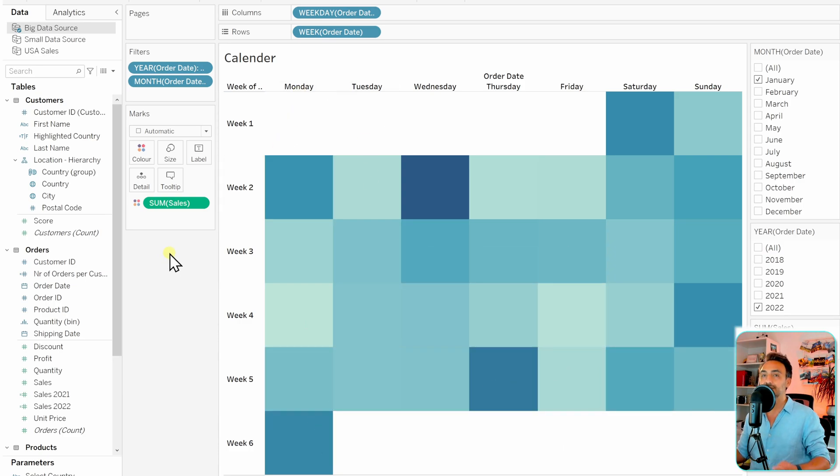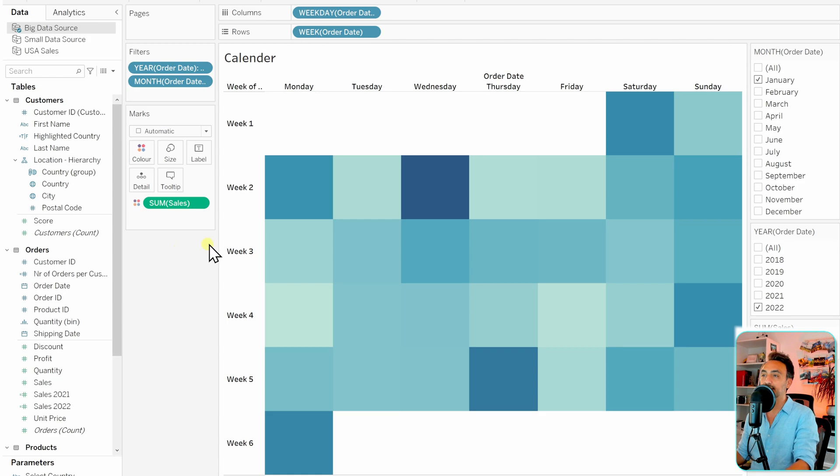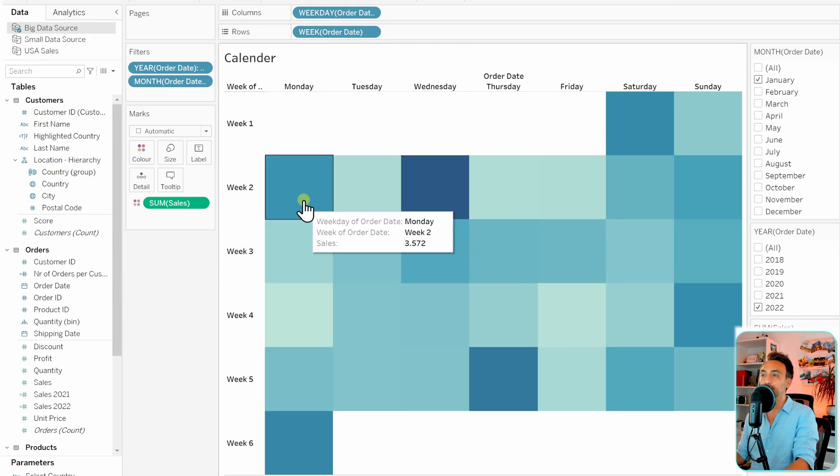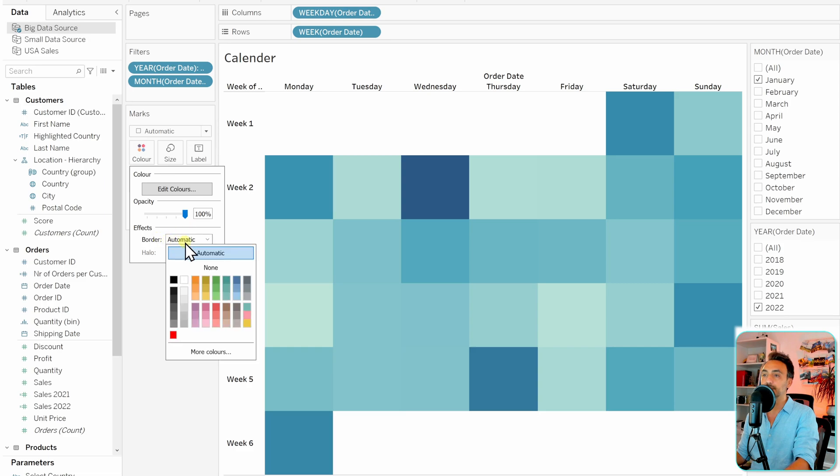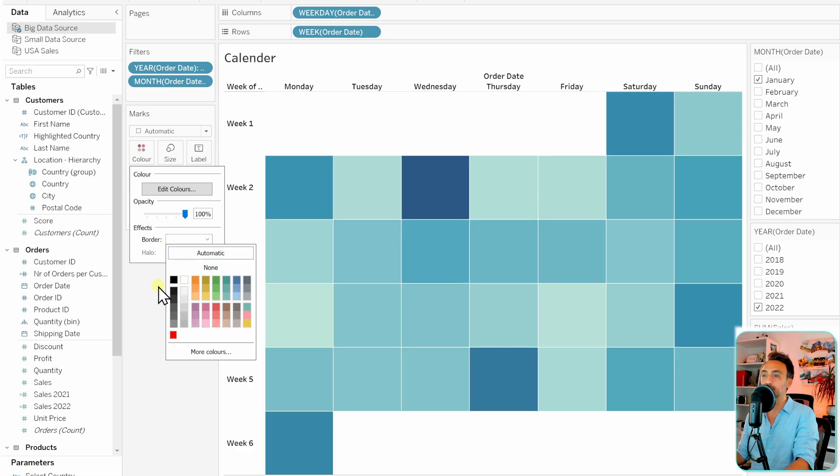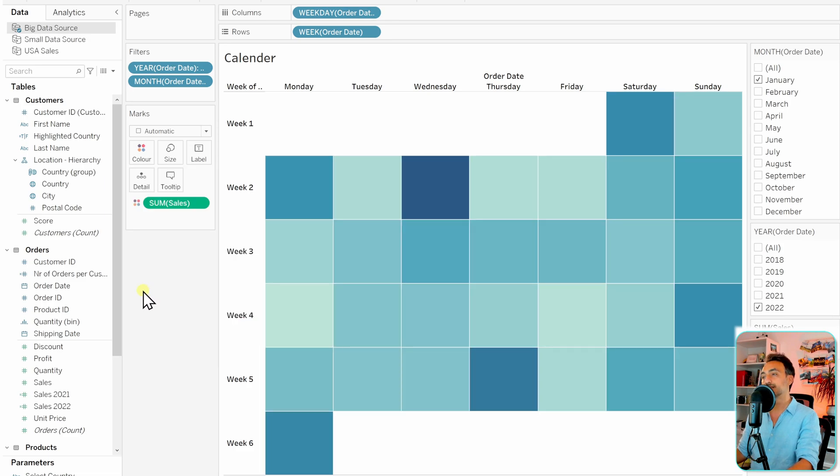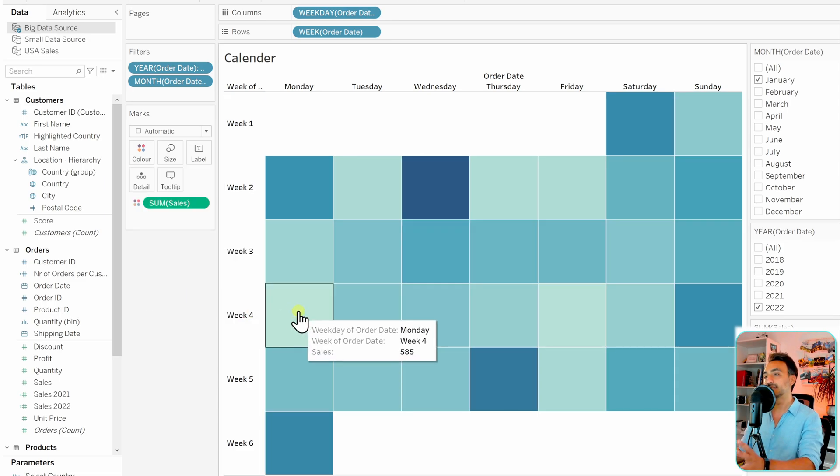Now we need to just add a few things. For example, let's add some white border between those informations. Go to the colors and then go to the border and add a white color, so that we get nice separations between the days.